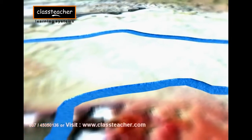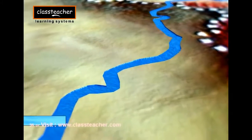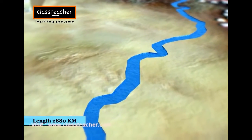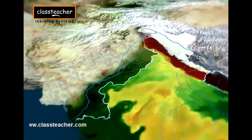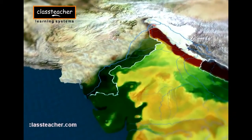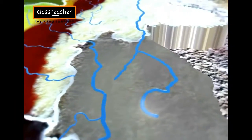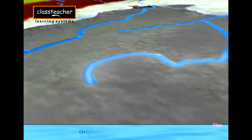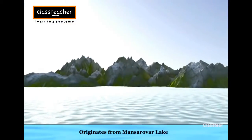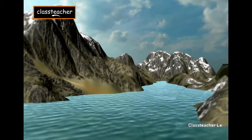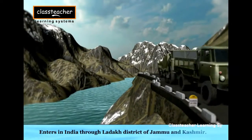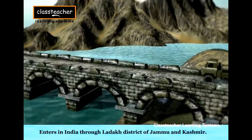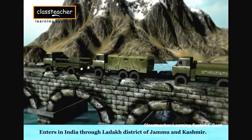The Indus river system is one of the largest river basins of the world, covering a length of 2880 km, of which 1114 km lies in India. It is also known as Sindhu. It originates from a glacier in Kailash mountain near Mansarovar Lake in the Tibet plateau. Following west, it enters India in the Ladakh district of Jammu and Kashmir, then cuts across the Ladakh range and enters into Pakistan.